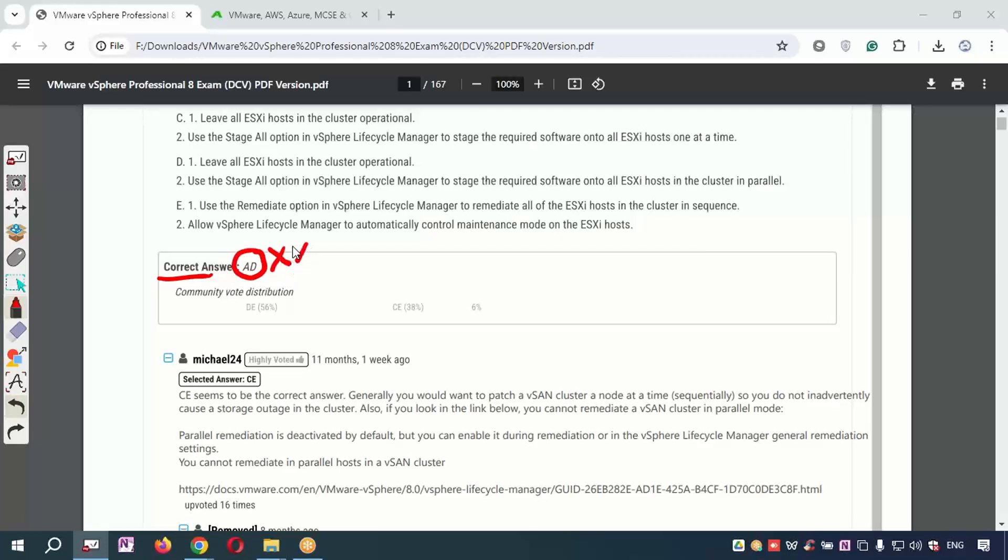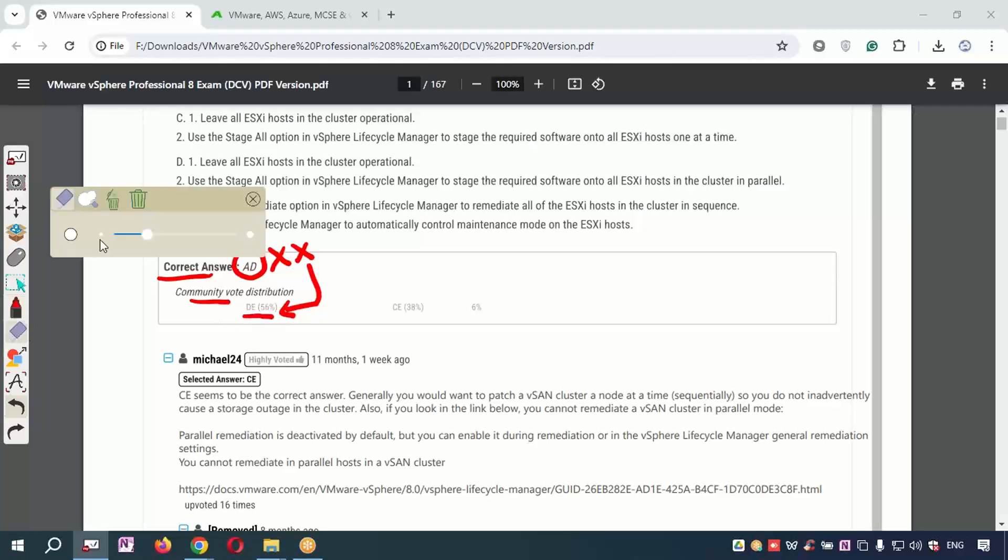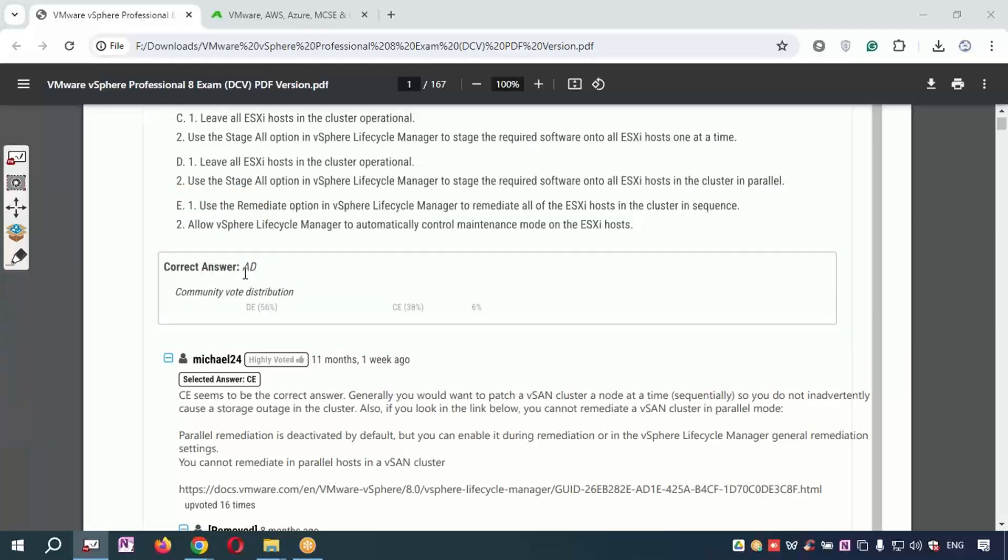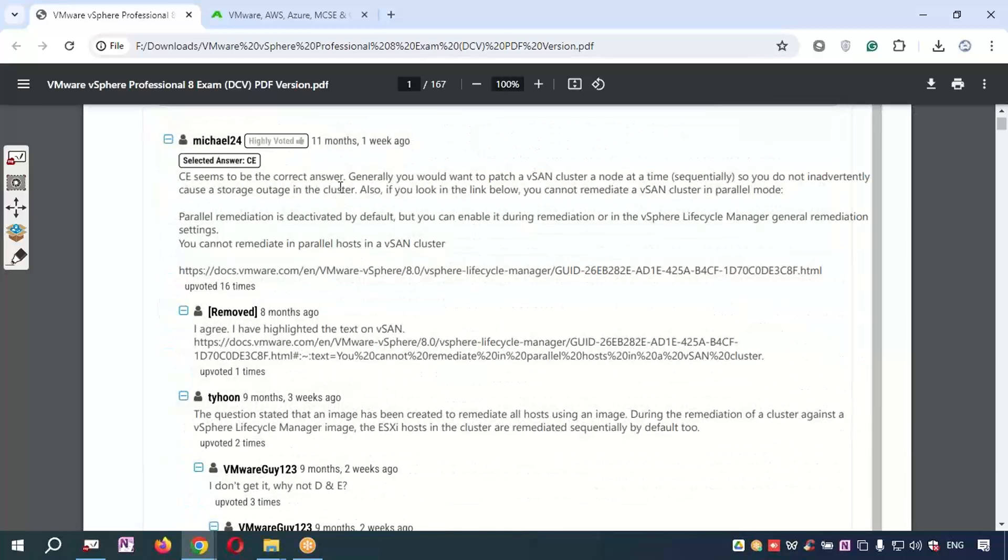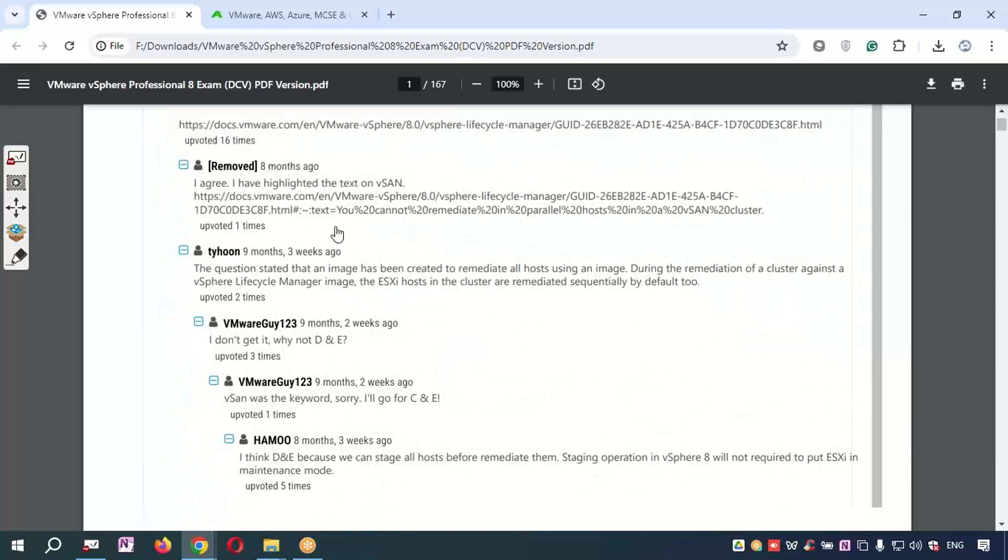Consider the community vote distribution as the right answer. If the community vote distribution shows maximum people say D and E is right, then D and E is correct, not A and D. Why? Because in community vote distribution, people who have passed the exam, experts, are giving the votes. Based on those votes, whatever is given in the community distribution is correct.